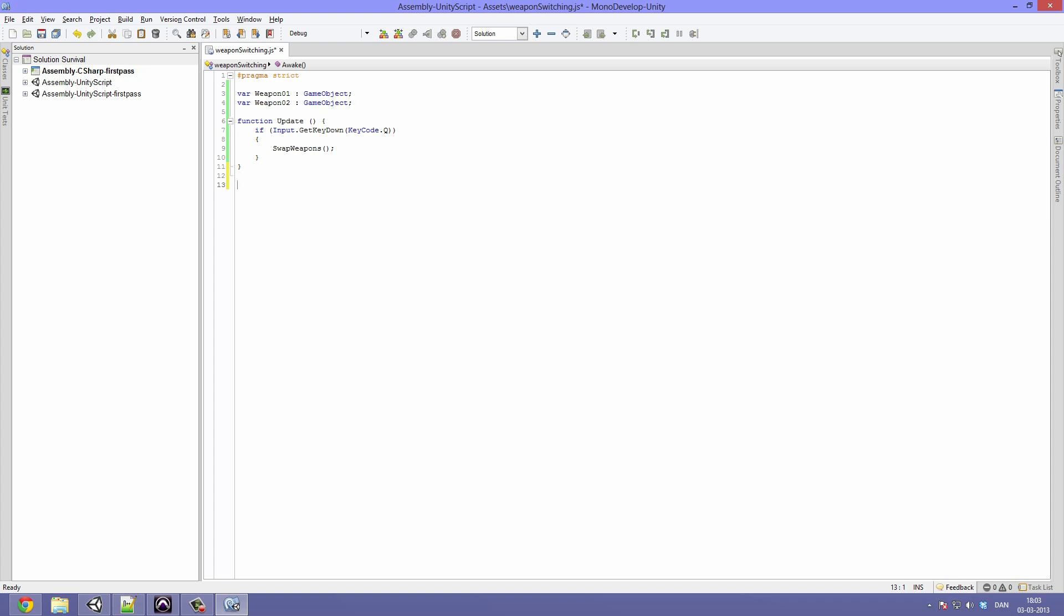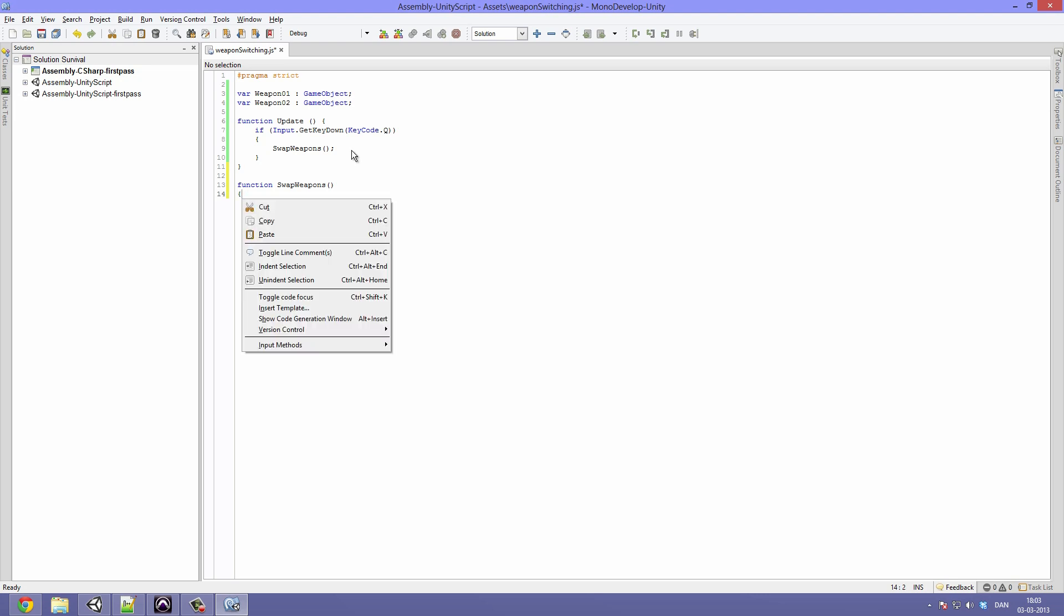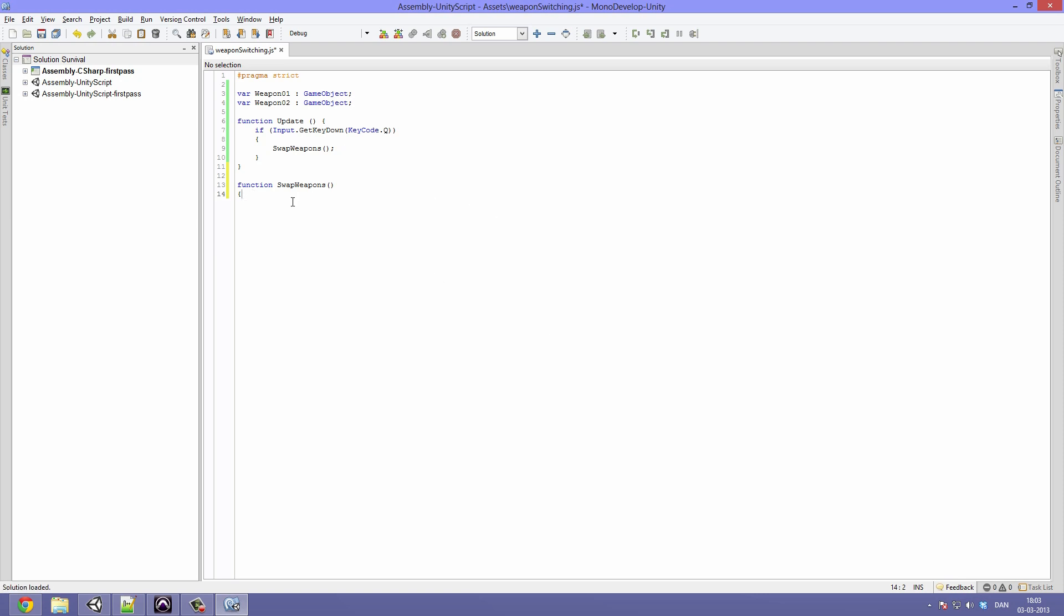So we are going to go ahead and have to create the function. We will make a new function, call it swapWeapons. And it's a good idea to always create functions all lowercase. So swapWeapons with the parentheses, going to leave them empty. And we are going to start the bracket and of course end it also.